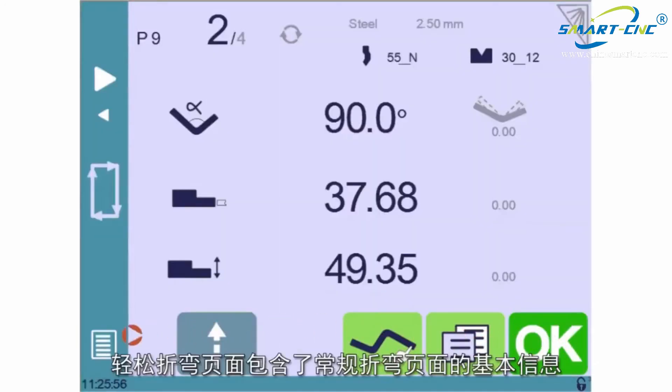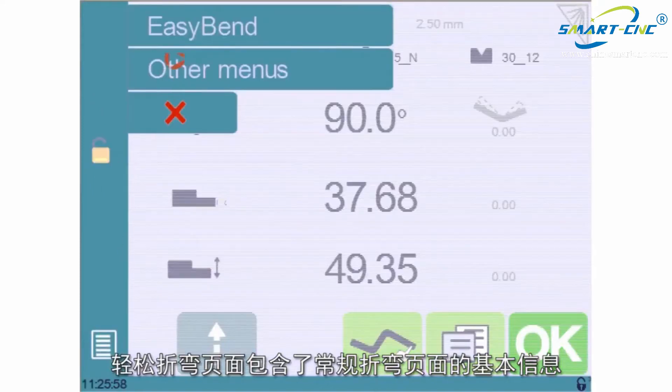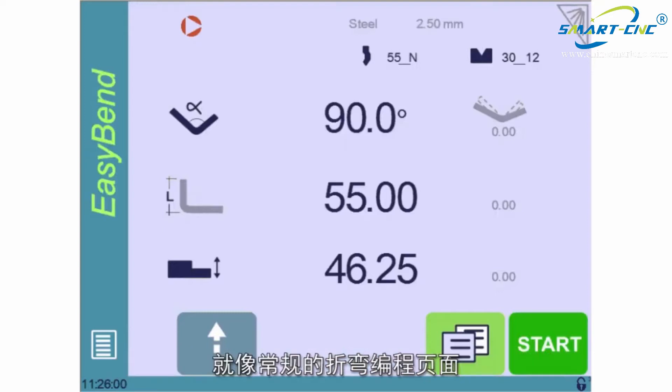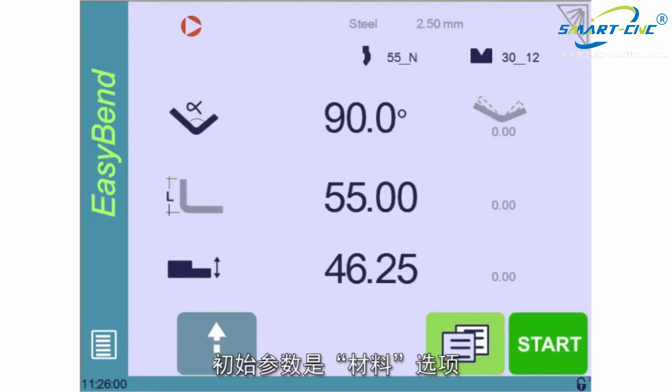The Easy Bend page contains basically the same fields as the normal program page. And as with the normal program, the first parameter to define is the material.